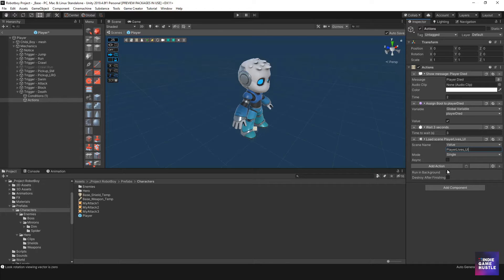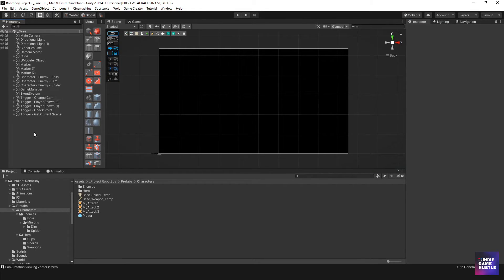There's probably other ways to do this — we could call the UI within the scene — but I figured this might be a fun way to go about it using variables. There's nothing stopping us from changing it if you think of another way. Let's just see how this plays out. We know he's going to die and go to the player lives UI scene, so let's test it out.